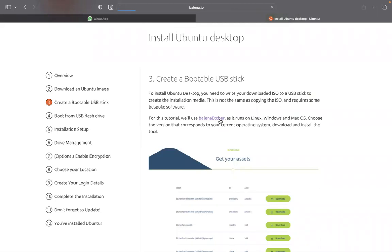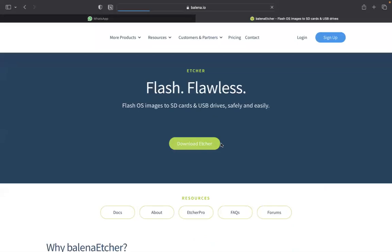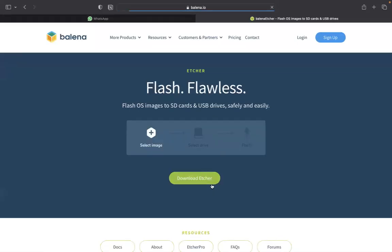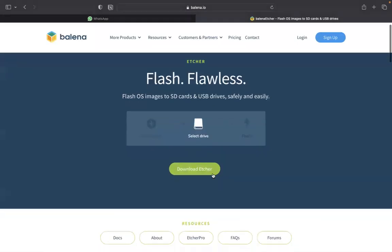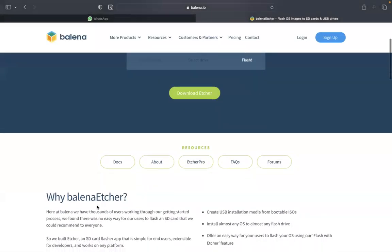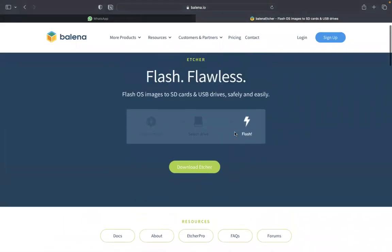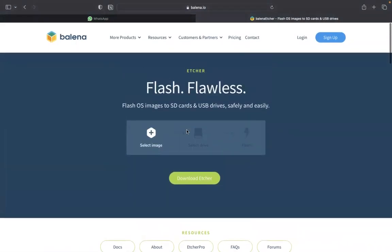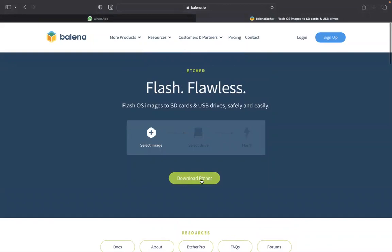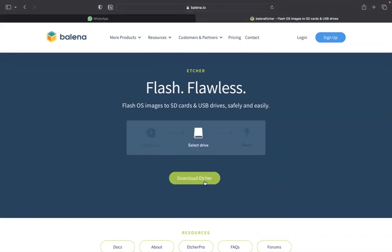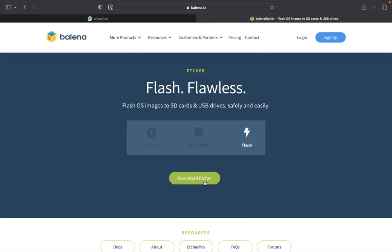You click this Balena Etcher. You can see this version, my own system. By the time I clicked it, it automatically can give me this version. My own, I'm using Macbook right now. So when you click this Download Etcher, it will download the application in your own Windows system. Since your own is Windows, it's going to give you Windows version.